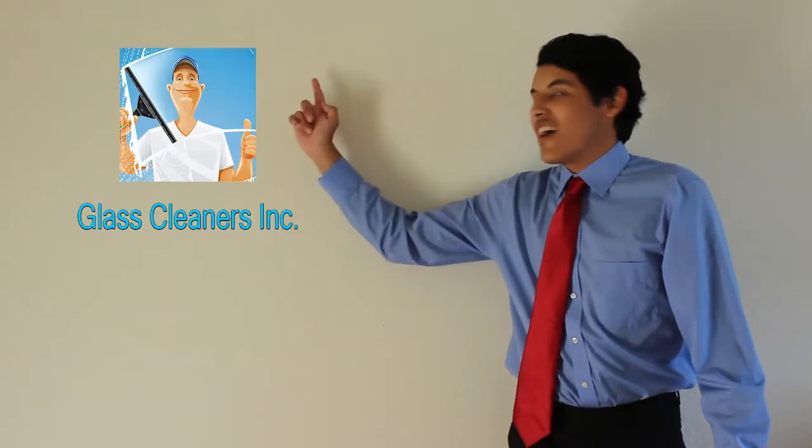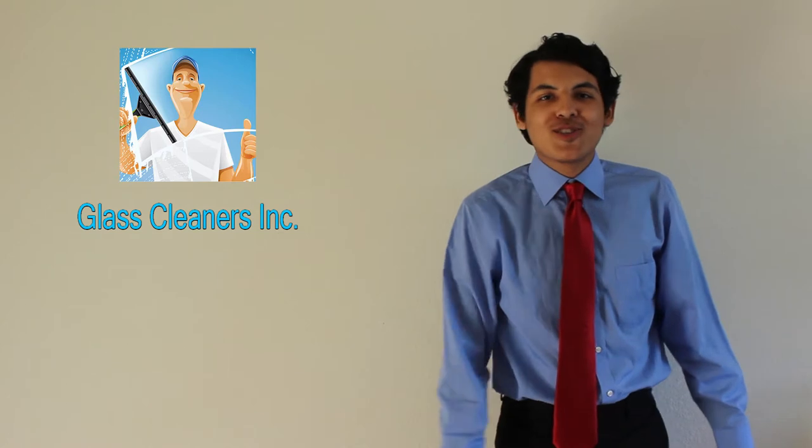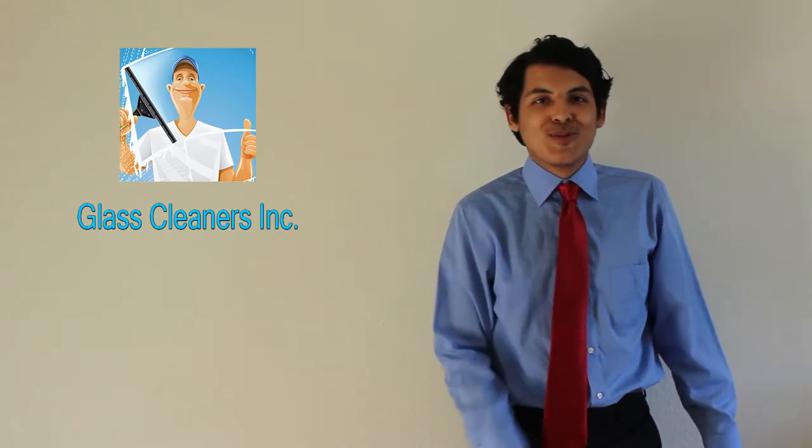Hi, welcome and congratulations on getting hired at Glass Cleaners Incorporated. Today we're going to show you the do's and don'ts when it comes to going door to door selling glass cleaner.